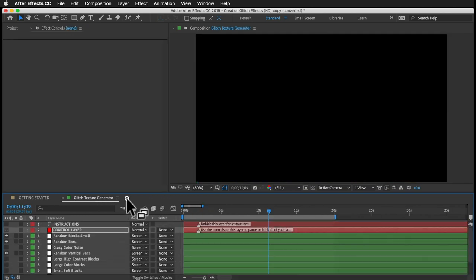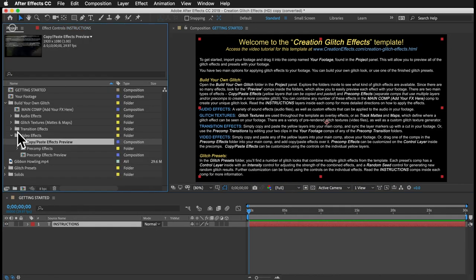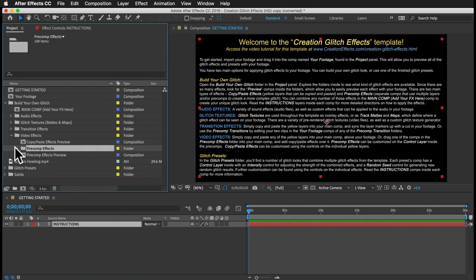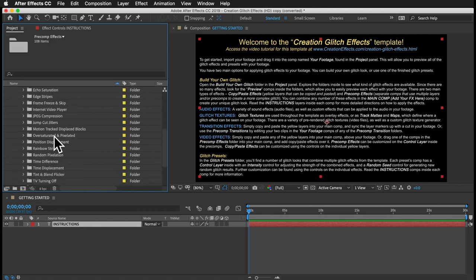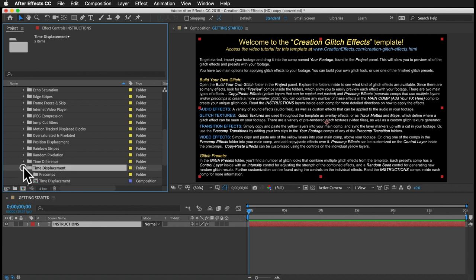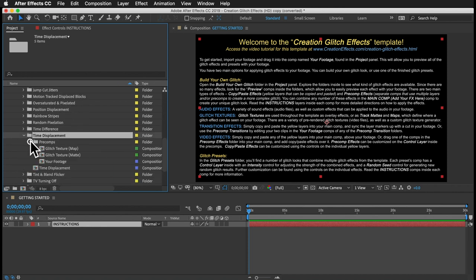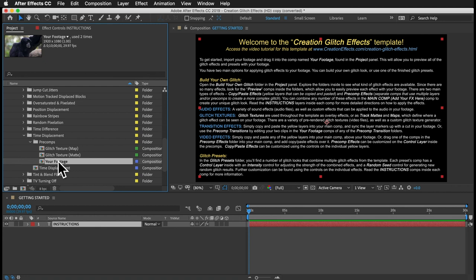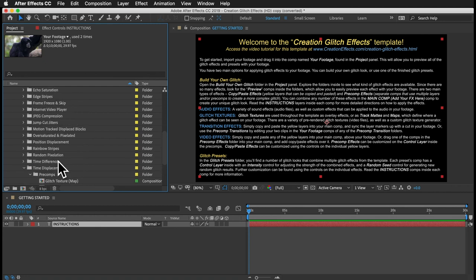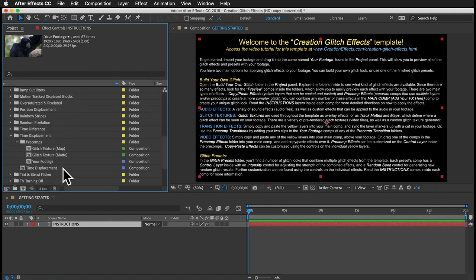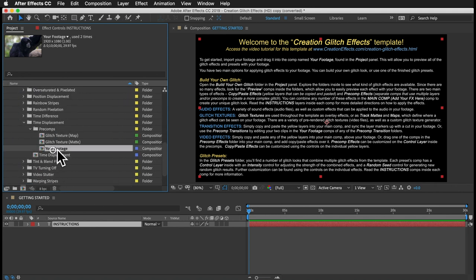Let's look at the precomp effects. These are generally more complex, too complex to fit on a single adjustment layer, so I made separate comps for them with multiple layers inside. Each of the precomp effects has its own individual folder, and each effect also has its own Your Footage comp, which by default will already have your footage in it. Since each effect has its own Your Footage comp, it gives you the option to put different footage in, or it lets you combine multiple precomp effects.